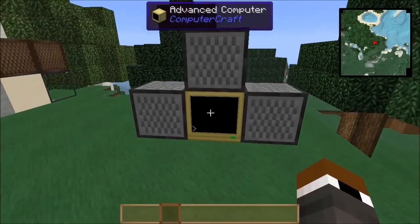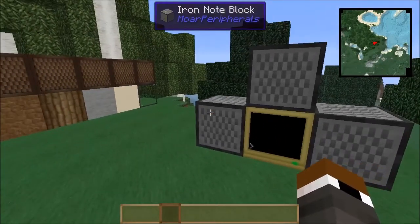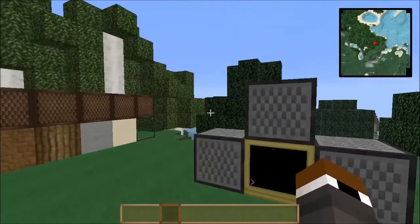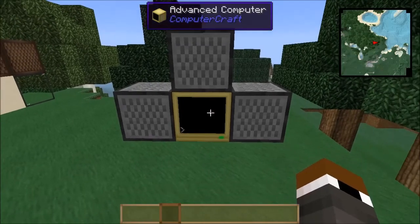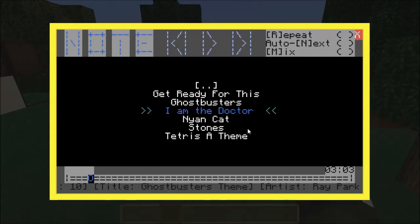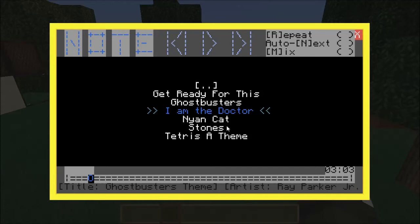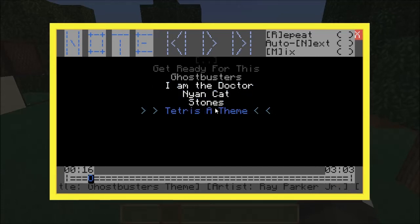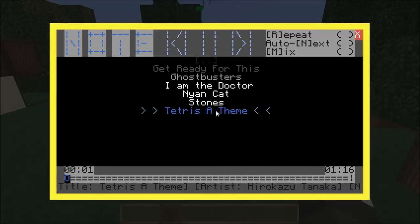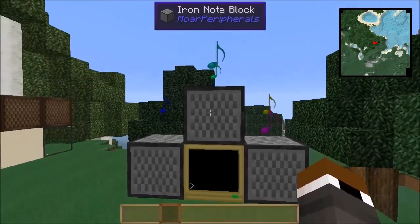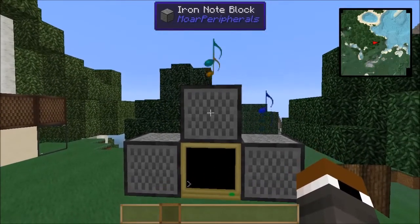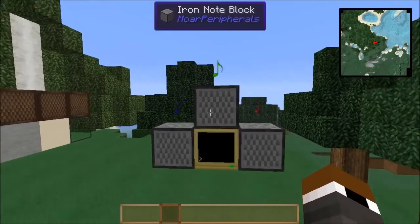I would highly recommend installing More Peripherals and then also getting the resource pack that includes 'note.' With that, I'll go ahead and leave you with some retro gaming. Oh, that's my jam.